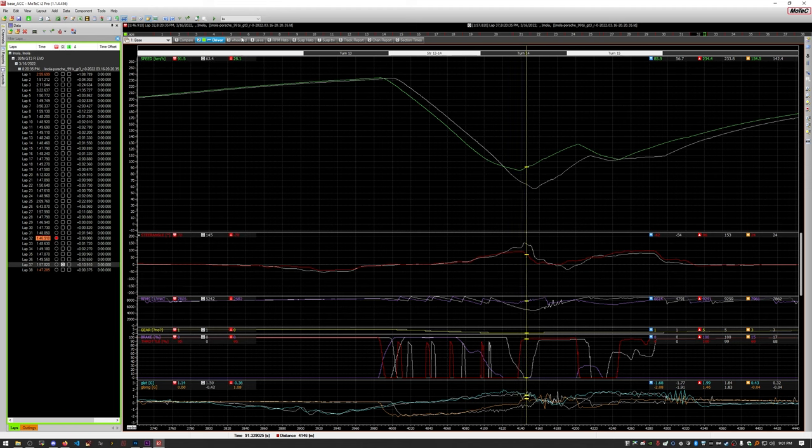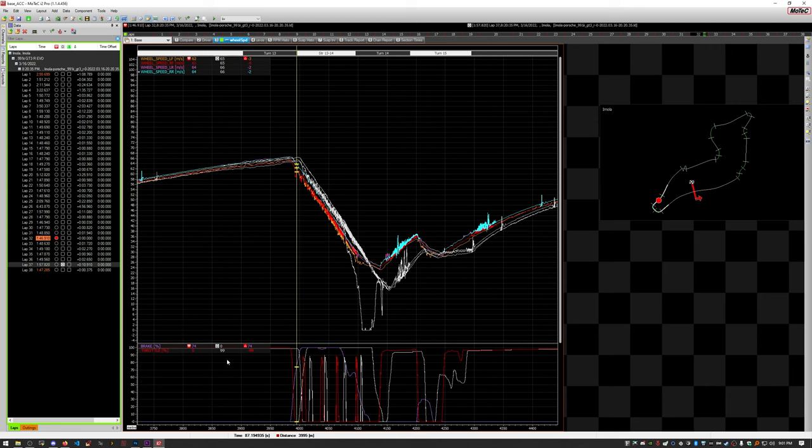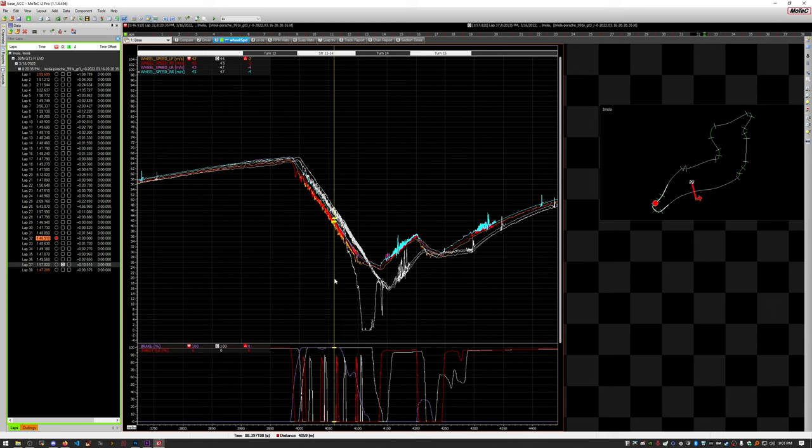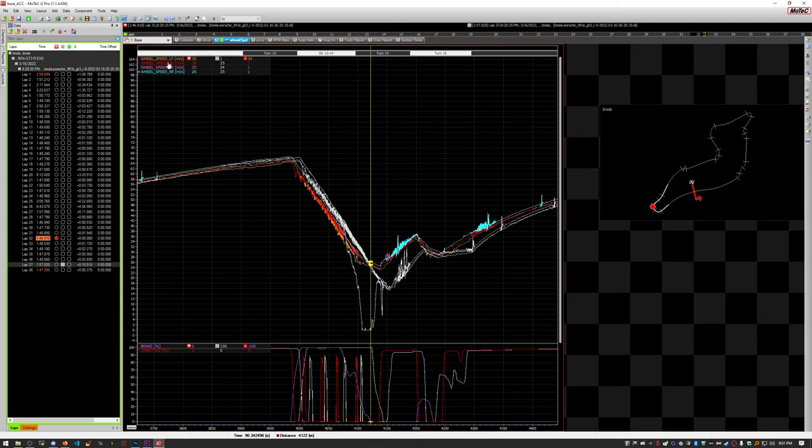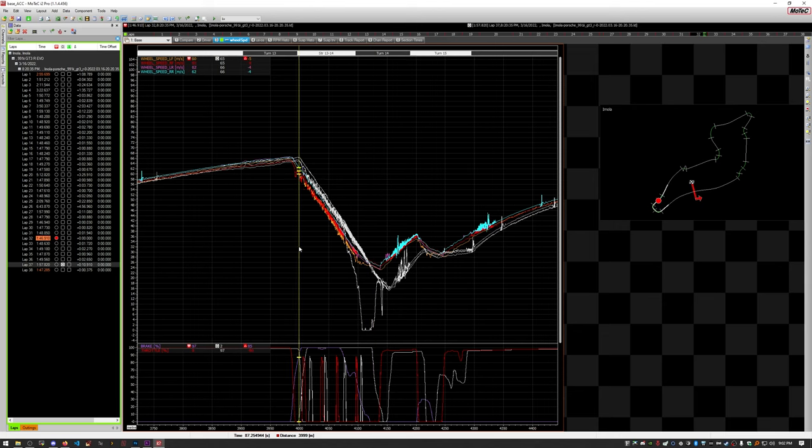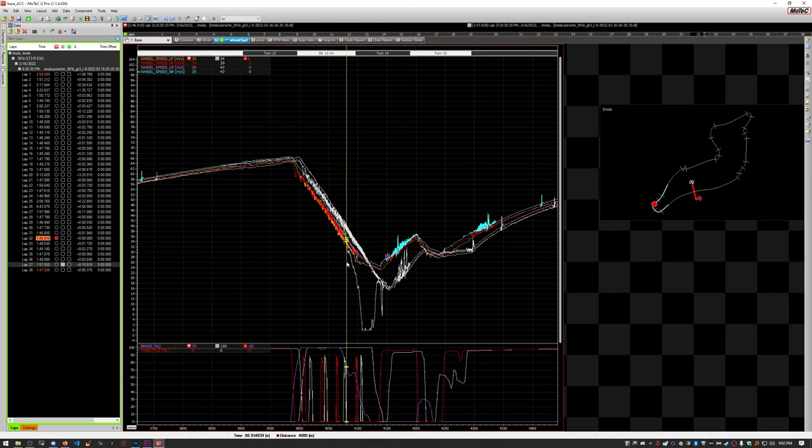And that's going to be in this wheel speed tab up here. So this is zoomed in on the same section, we're coming into the same corner again. Throttle and brake is down here, it's all sort of mashed into one graph. But if you look closely, you can see it. But as I turn the wheel on my lap where I went in hot, my, what is this, one of these wheels dipped. It is wheel speed LF, which is wheel speed left front wheel.